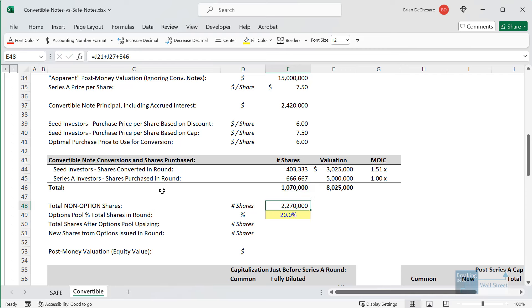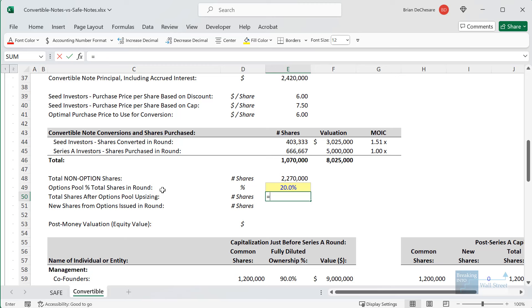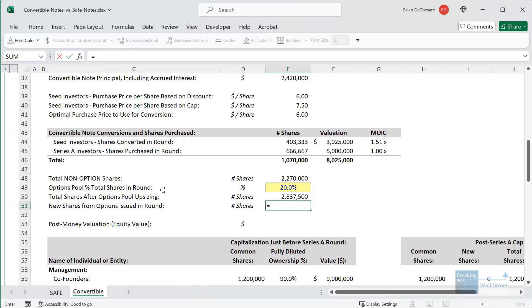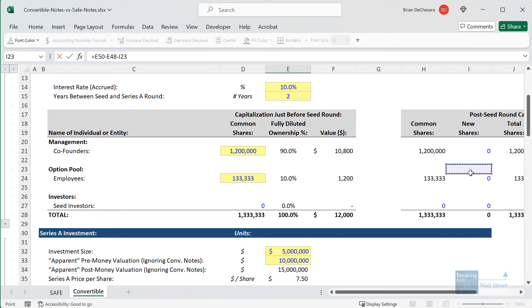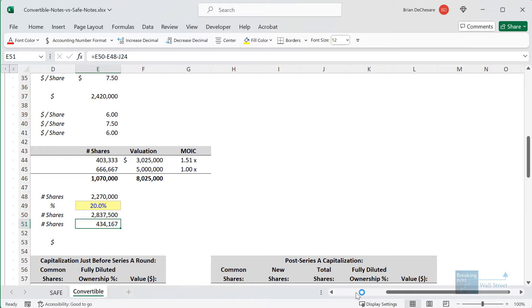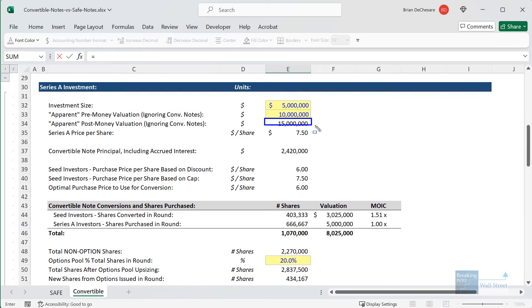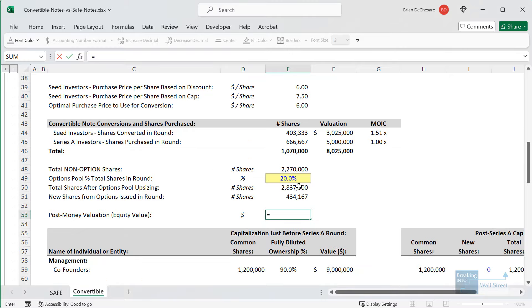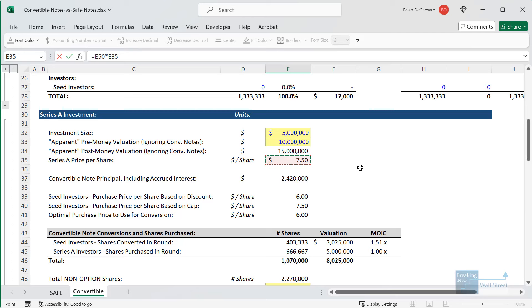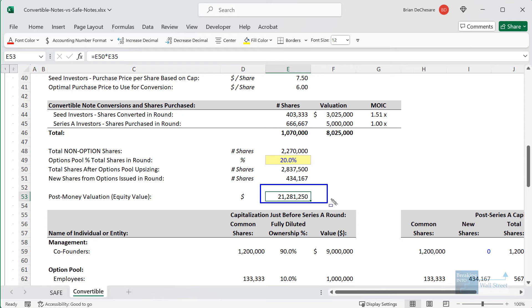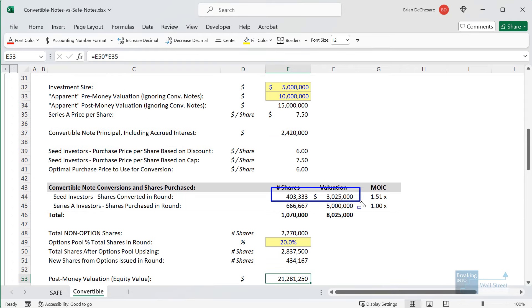For the options, we get the non-option shares — those owned by founders and seed investors in this round. The employees are getting 20% of the company effectively for free, so we take the non-option shares and divide by one minus 20% to gross this up. Then to figure out the number that go to employees, we take this total, subtract the non-option shares, and subtract whatever they owned in the previous round — the 133,000 shares. This gives them about 434,000 new options. What this all means is that the post-money valuation is no longer the $15 million expected, but instead the total number of shares times the $7.50 share price, getting us to a post-money valuation more like $21.3 million.